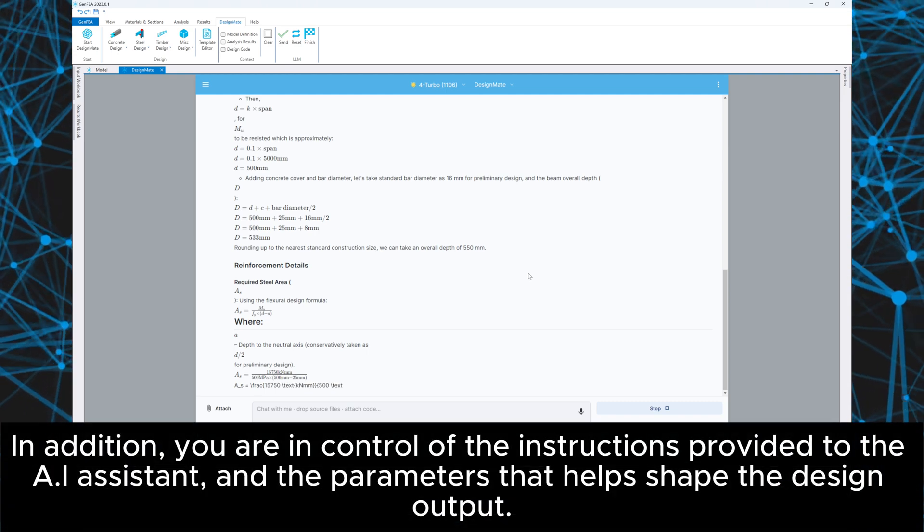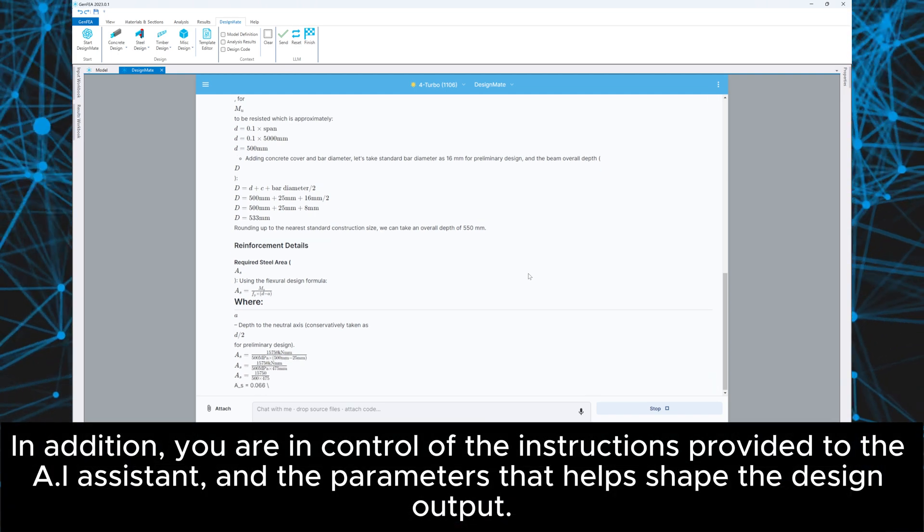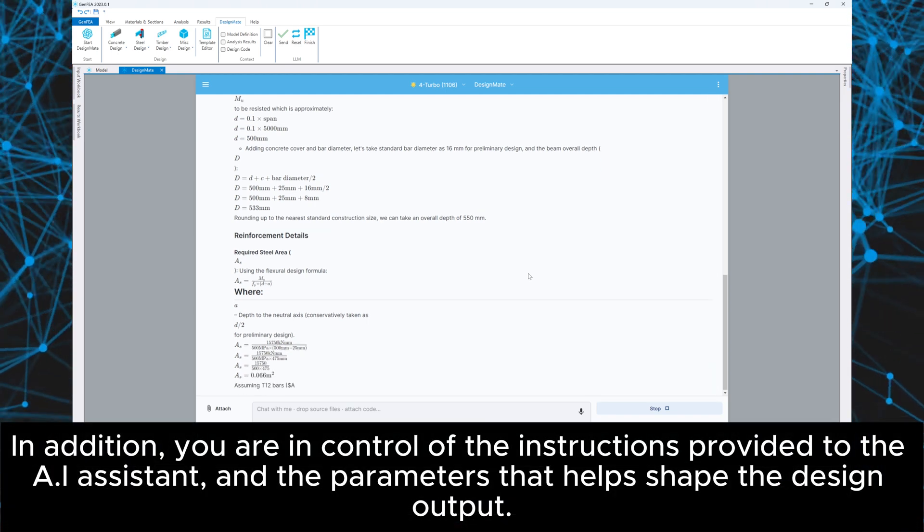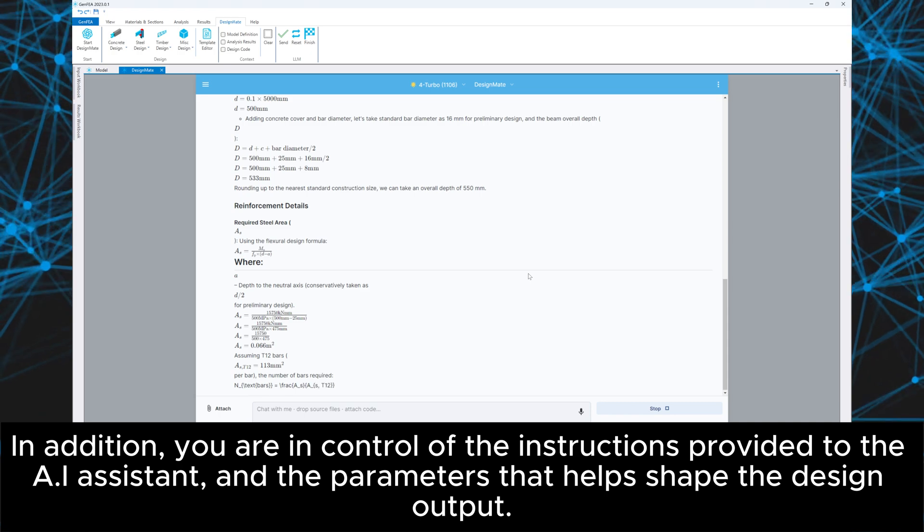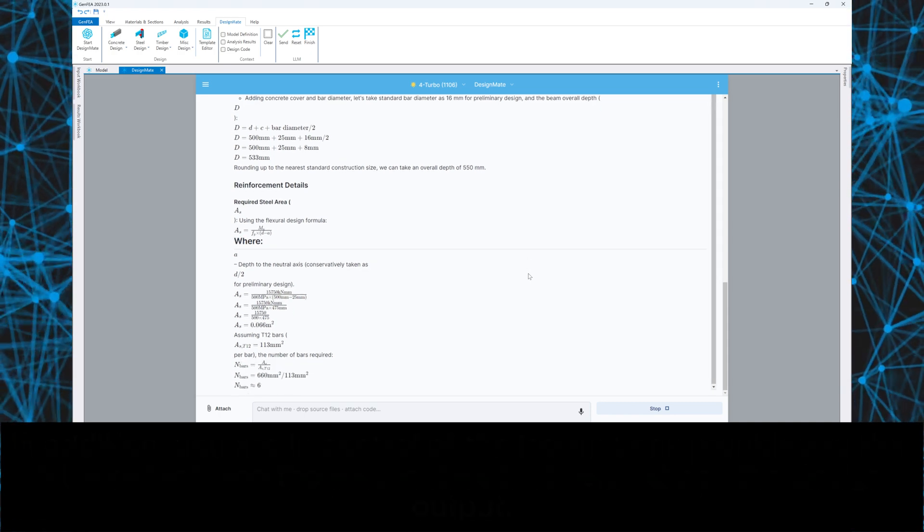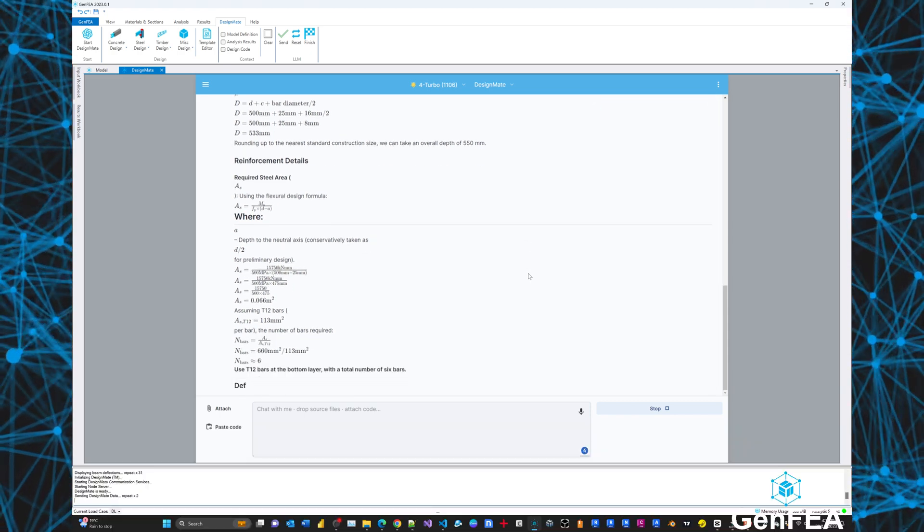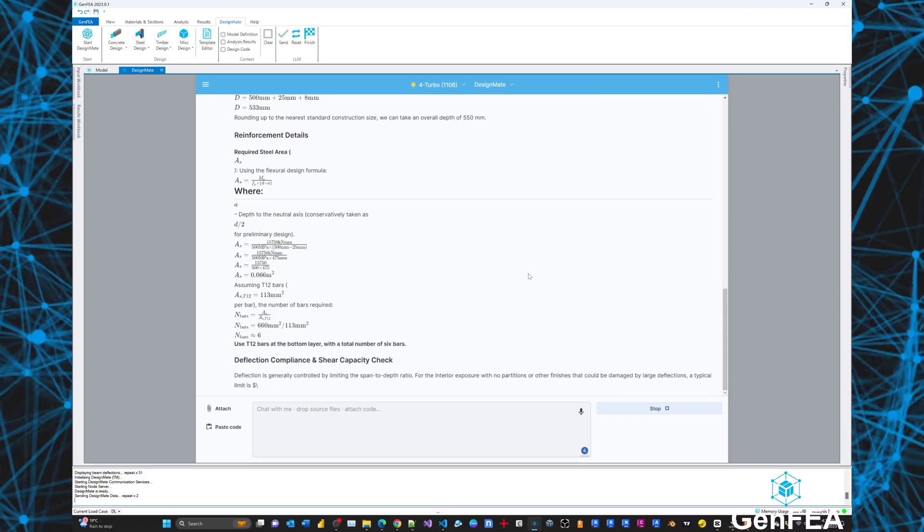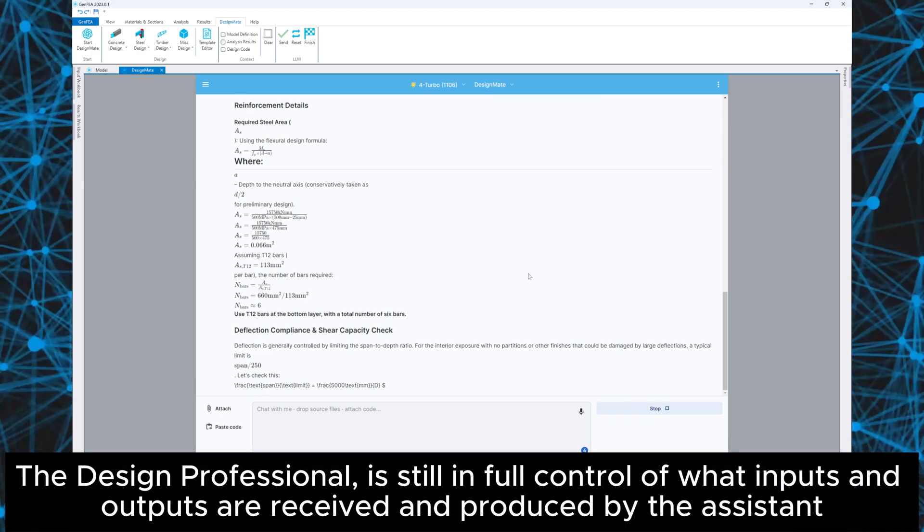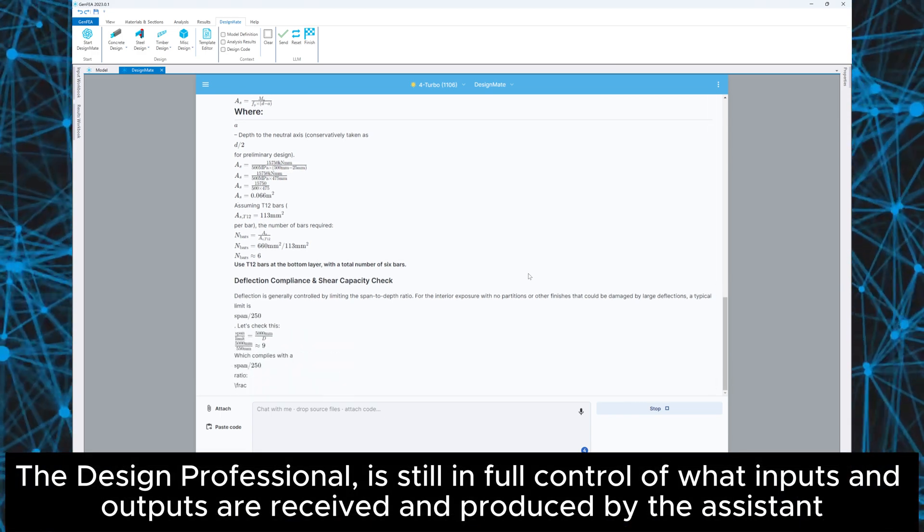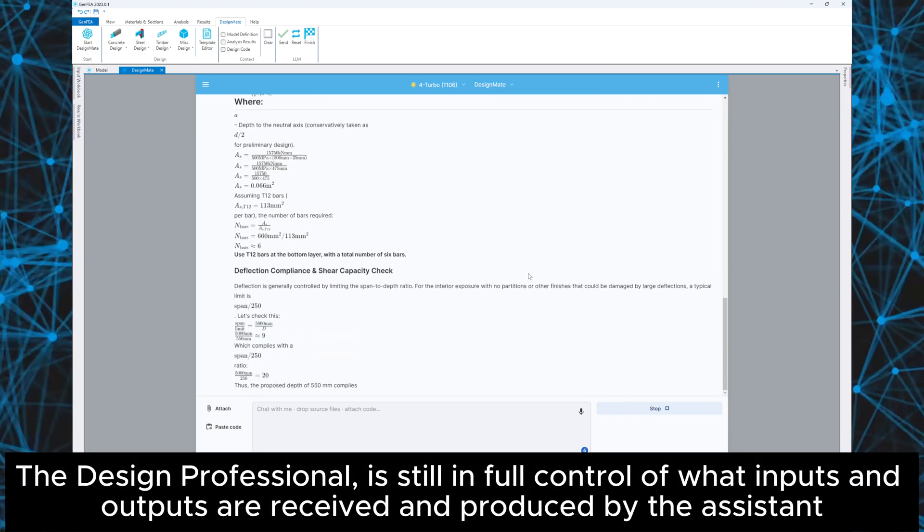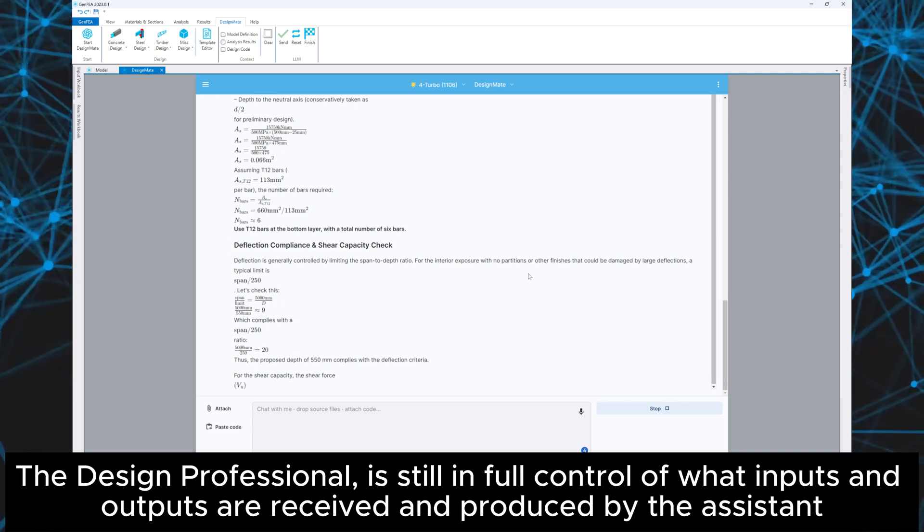In addition, you are in control of the instructions provided to the AI assistant and the parameters that help shape the design output. The design professional is still in full control of what inputs and outputs are received and produced by the assistant.